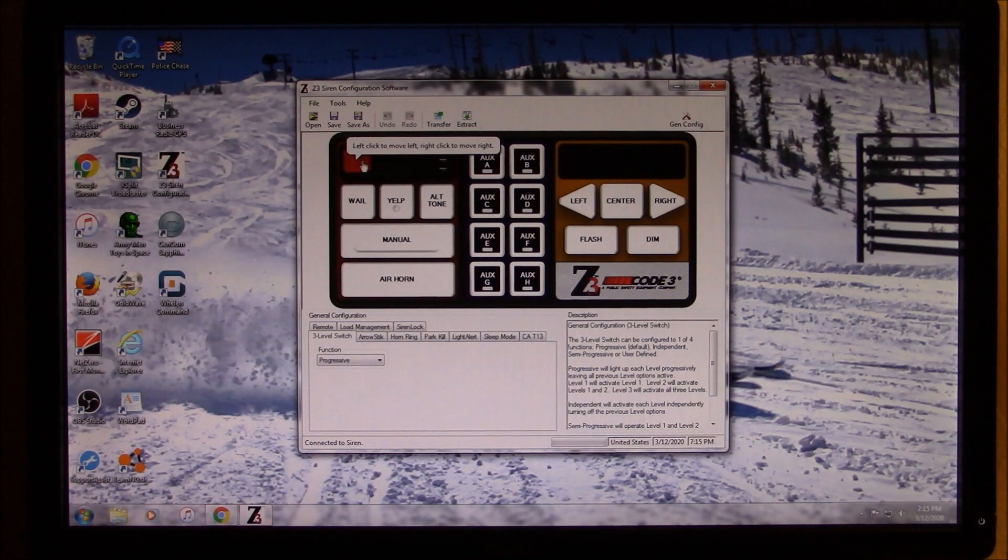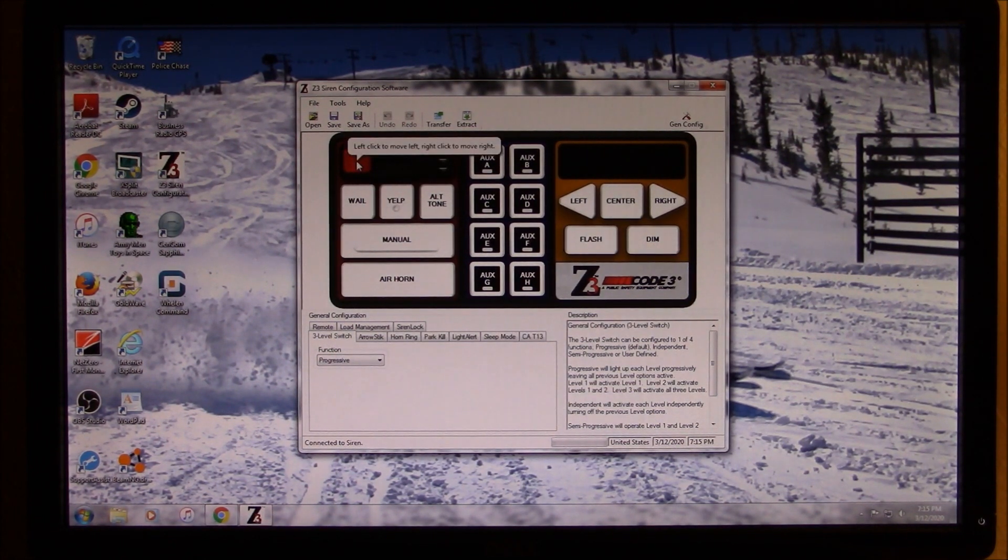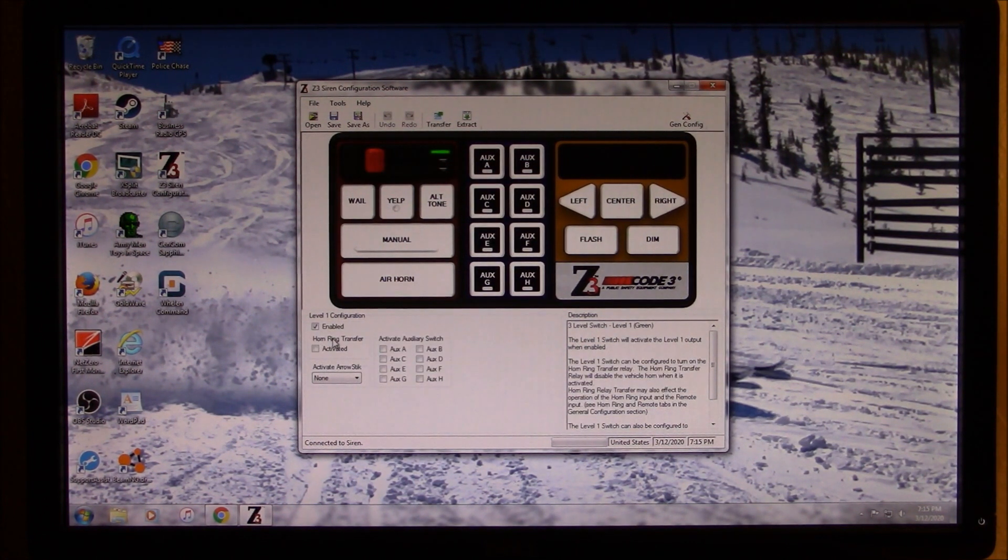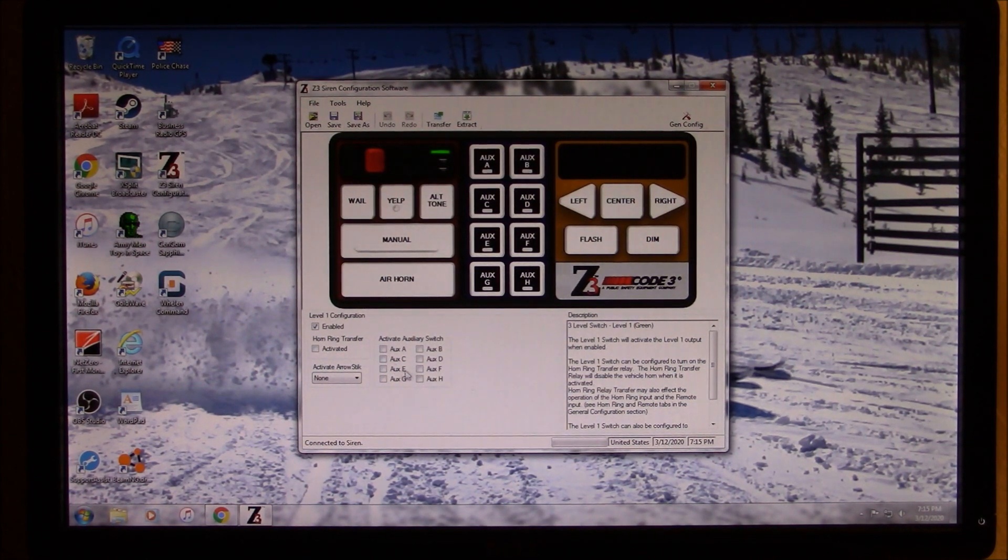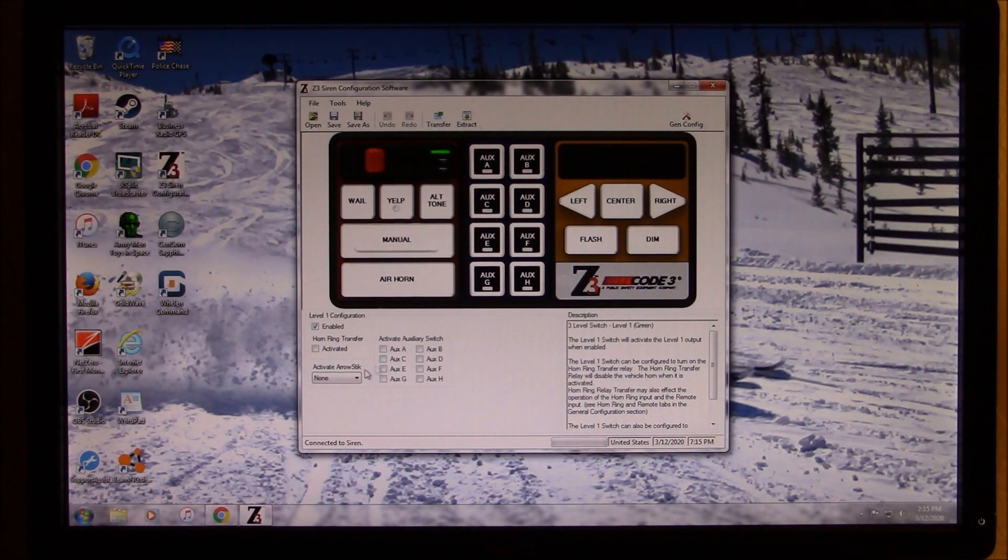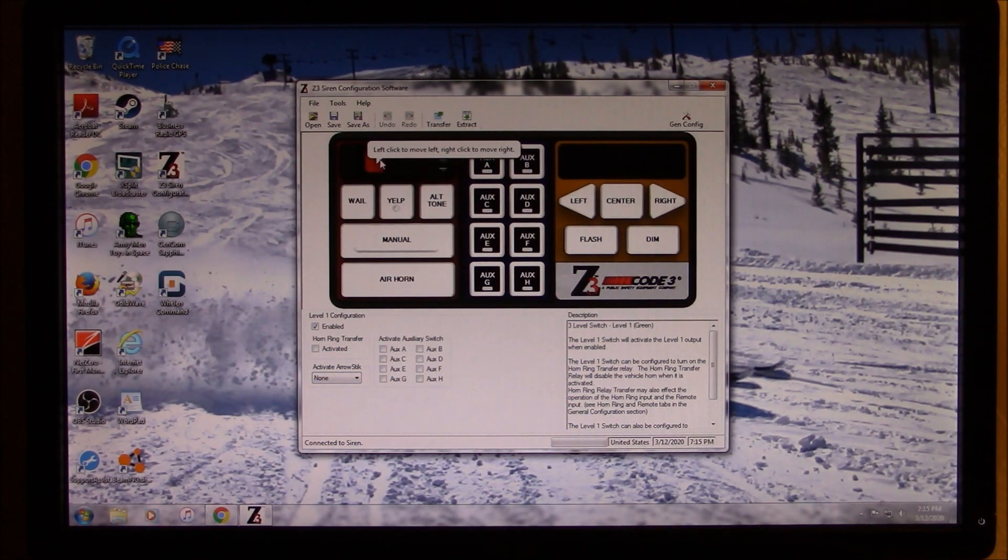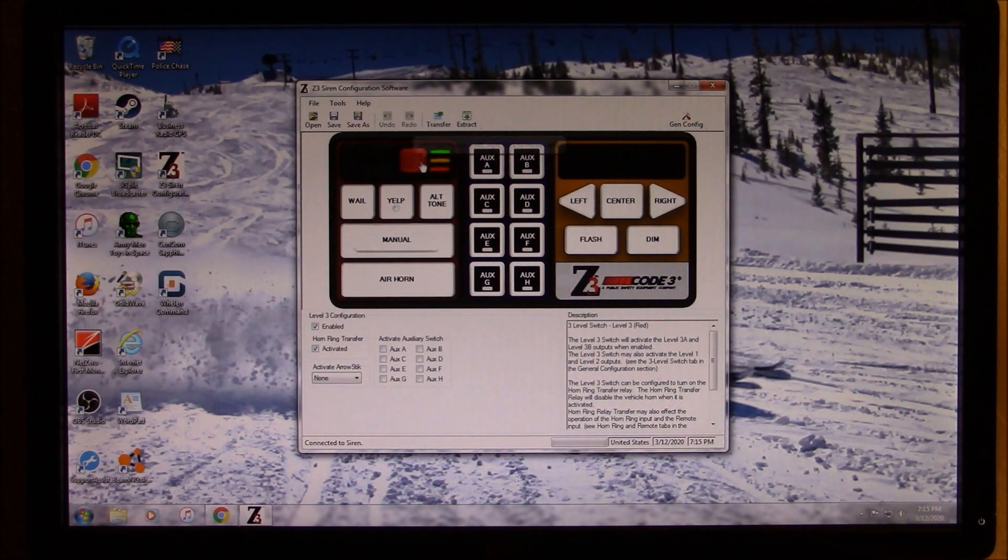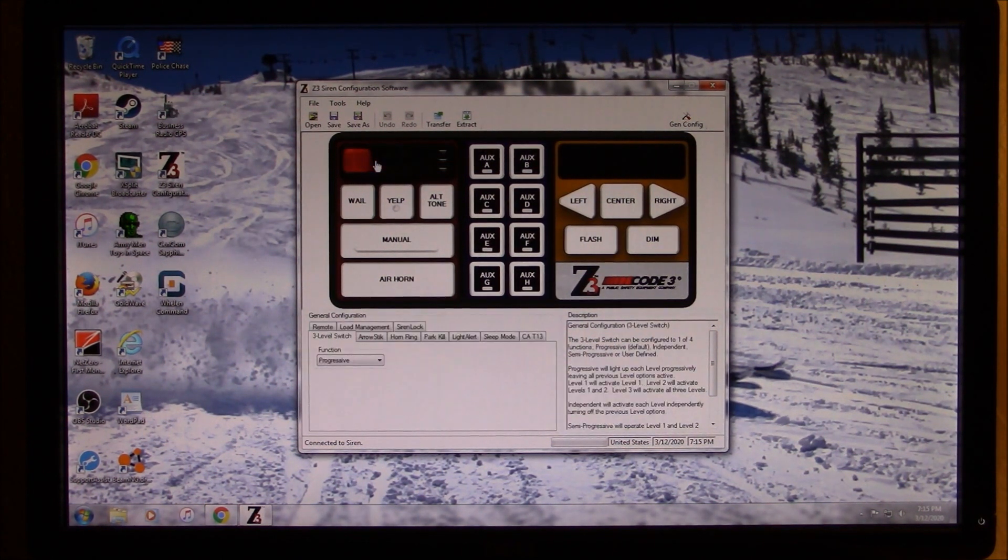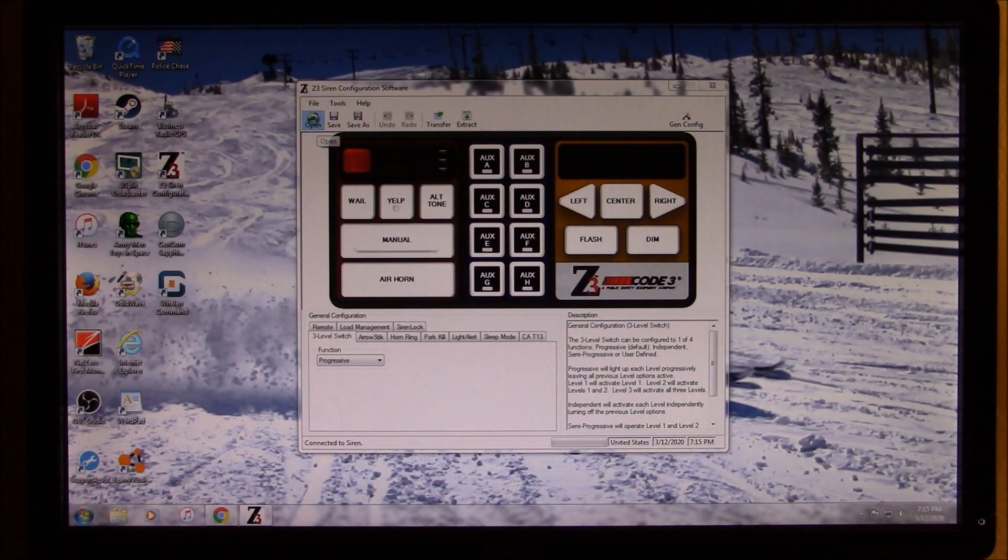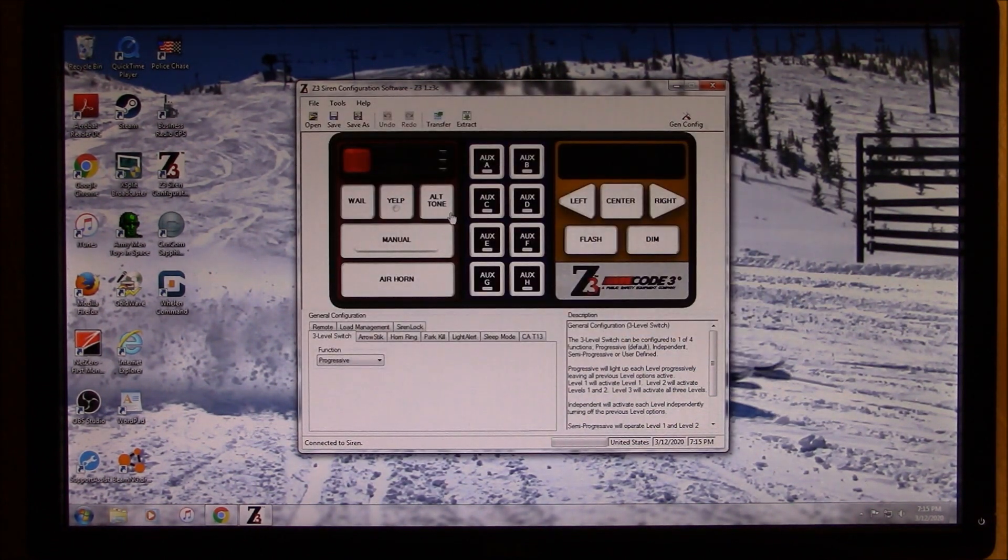Actually first, we'll go ahead and show you kind of what these do. So this is the slide switch. So by giving it a right click, you can tell it what you want to do. You can activate your horn ring down here. You can have auxiliary functions here in the blue column. You can have those activate, as well as the arrow stick. You can choose whether you want your arrow stick to come on during that time or not. And for each phase, you can select what you want to happen. So we'll go ahead and open up our previous, which is here.